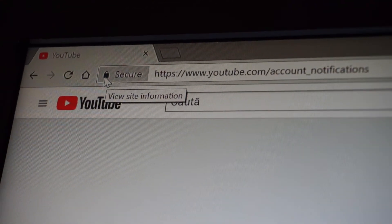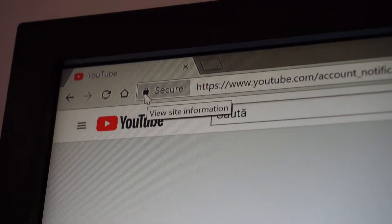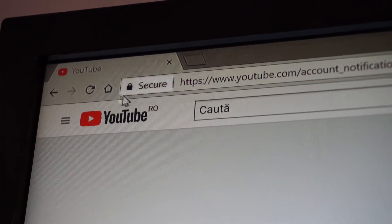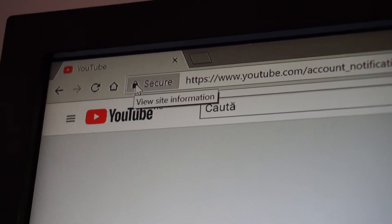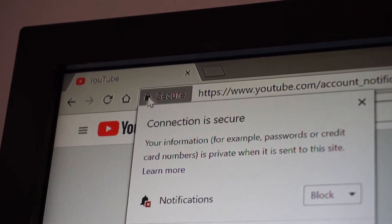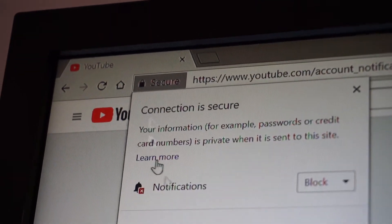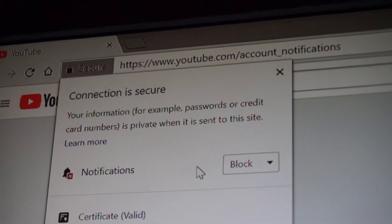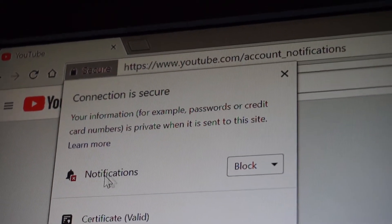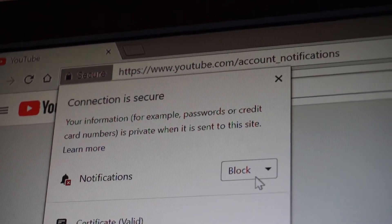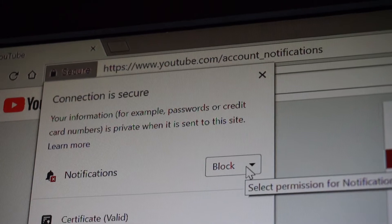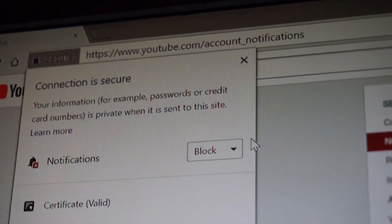You have to click on this lock where it says secure, and look what I found here. All the notifications were set to block and I haven't done this.